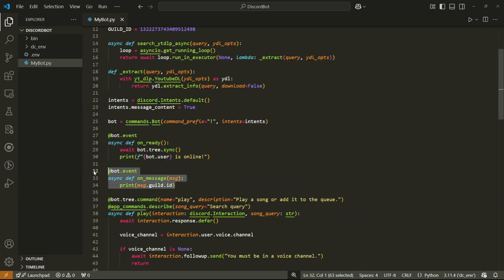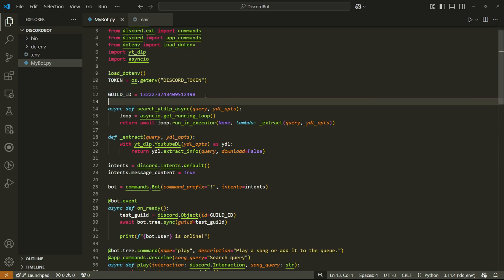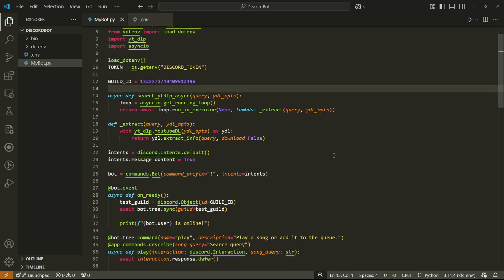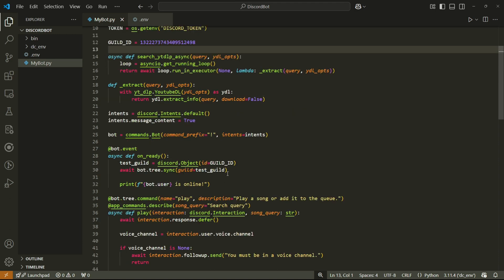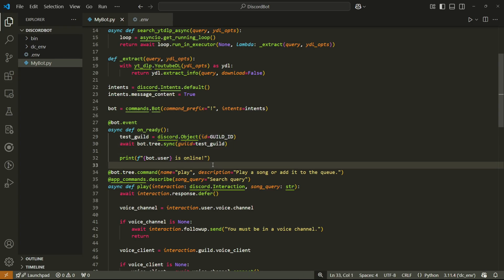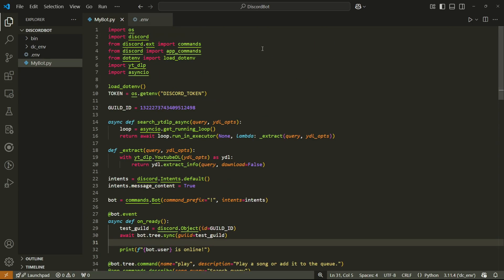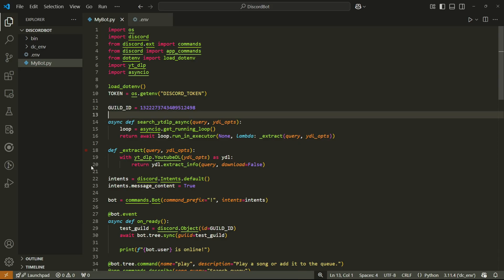Copy the server ID and store it in a variable at the top of the code, then delete the event handler. We have the guild ID now. In the on_ready event, add a line to set the test guild using that variable so all slash commands sync to that server. Once you're done testing, you can remove that line and the guild parameter.